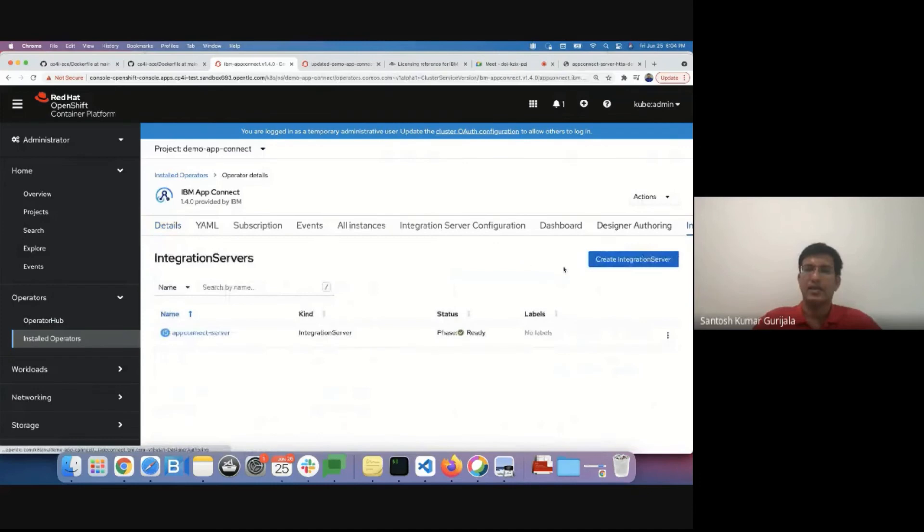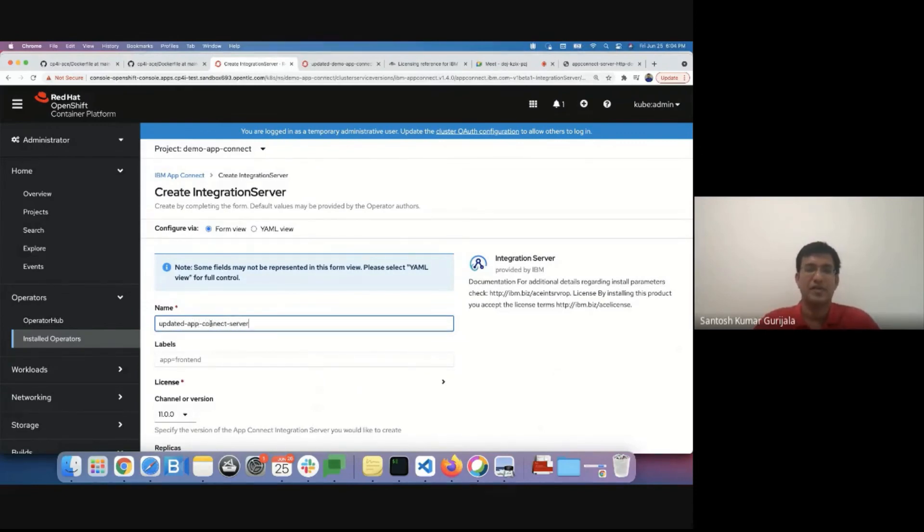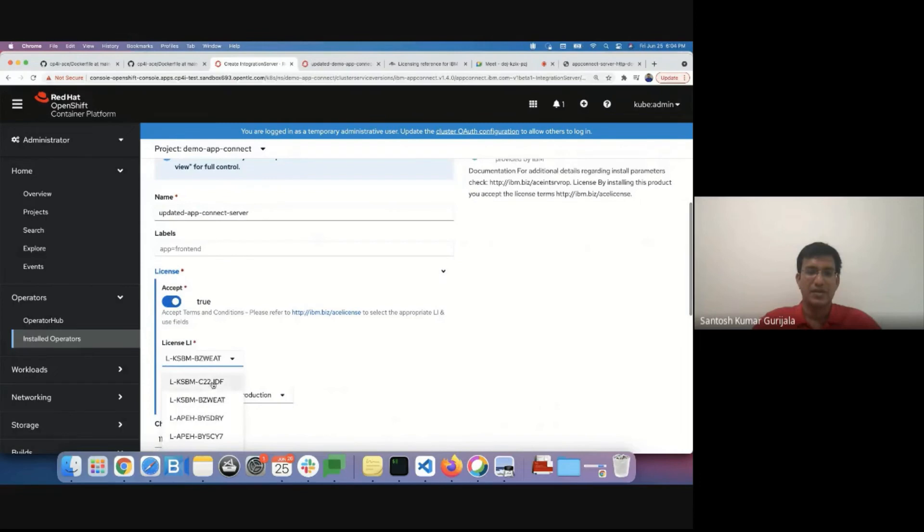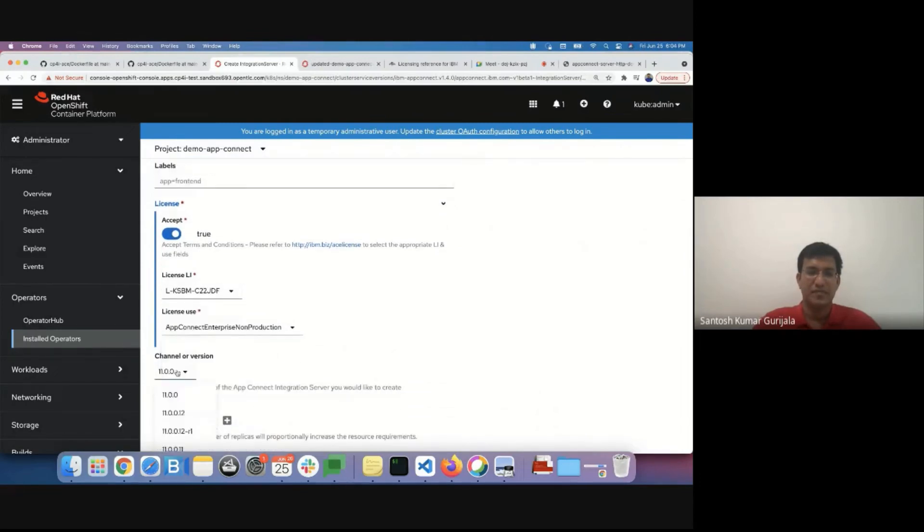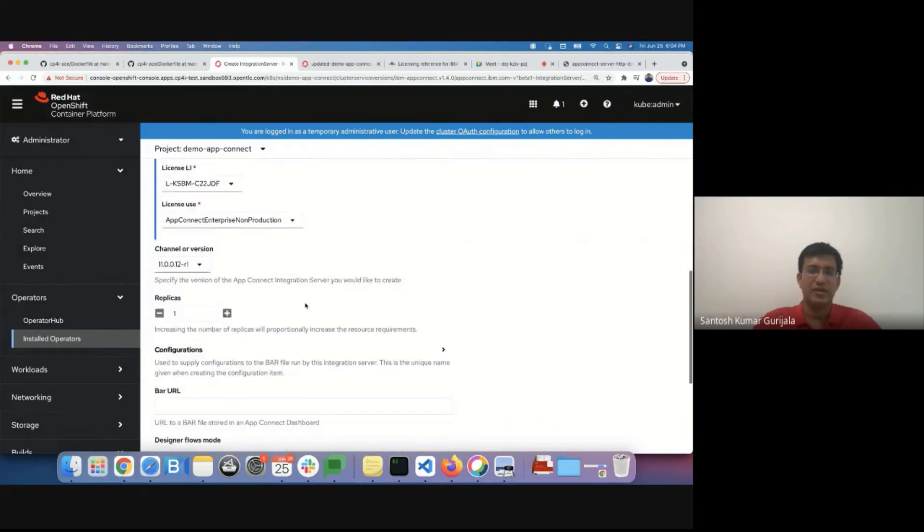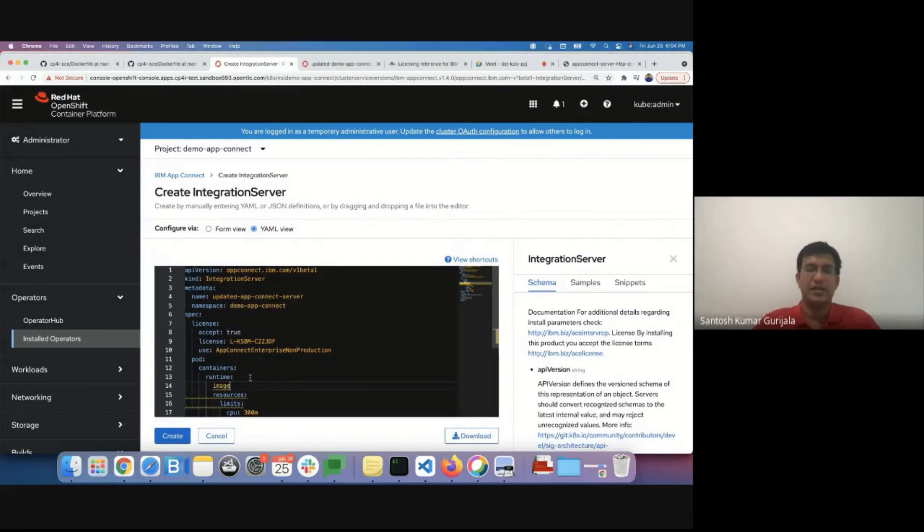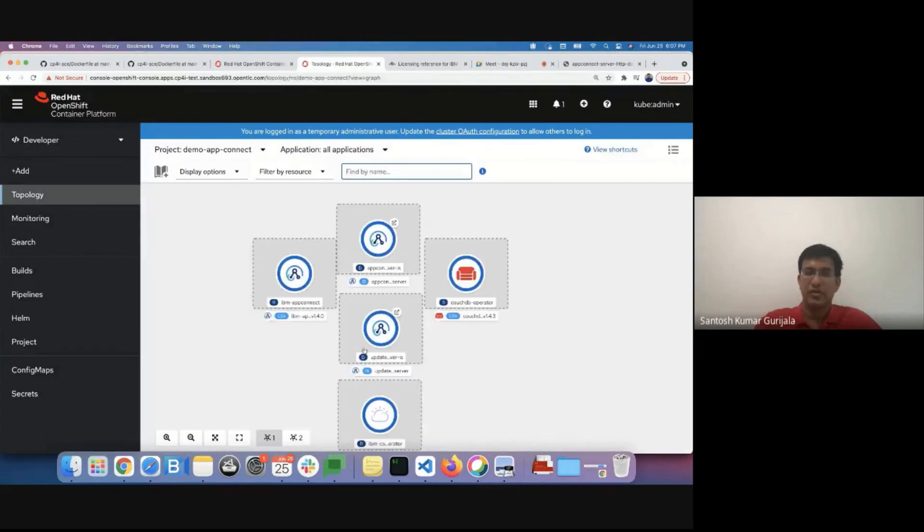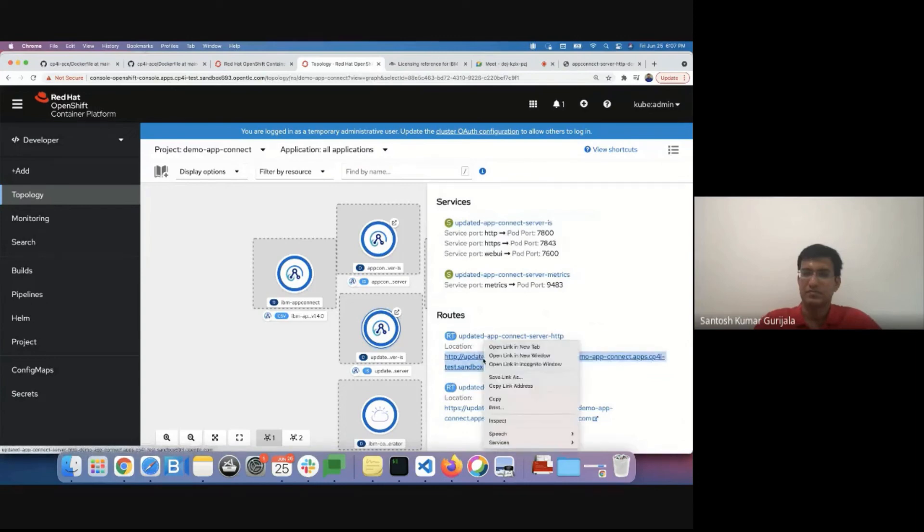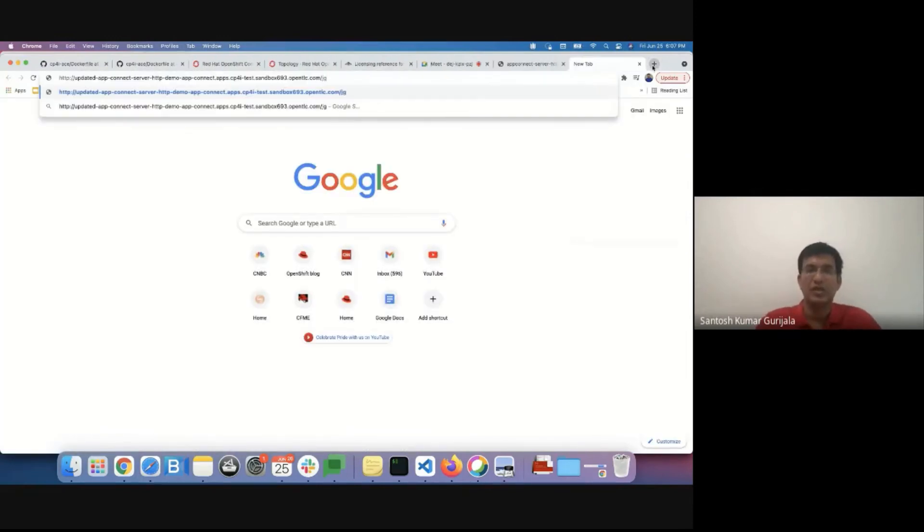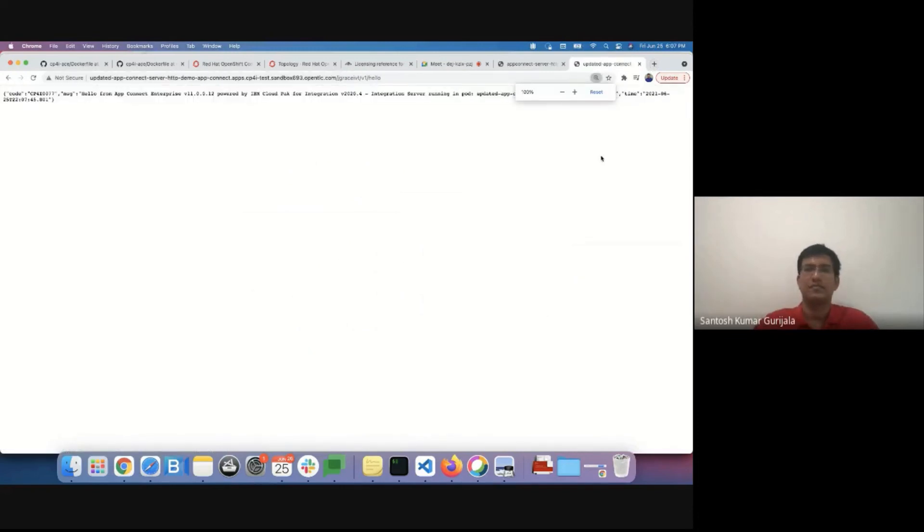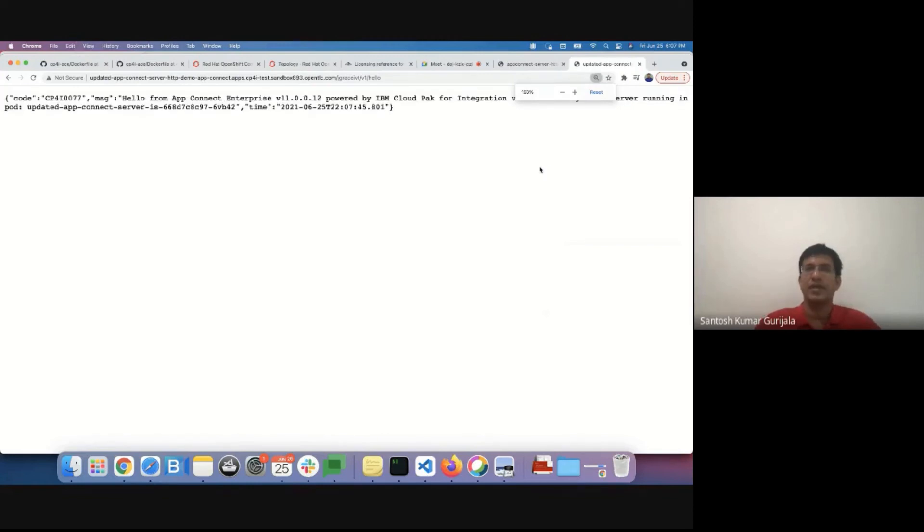I'll create a new integration server just so that we can easily differentiate it. We'll accept the license again. I'll select the relevant license information. I've selected the desired channel and I'll add the name of the integration server is now ready. We can navigate to the topology view. And the application is now up.